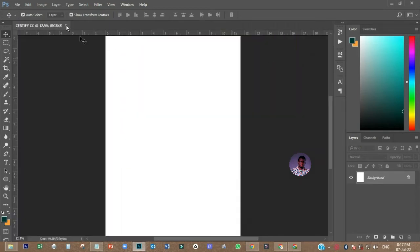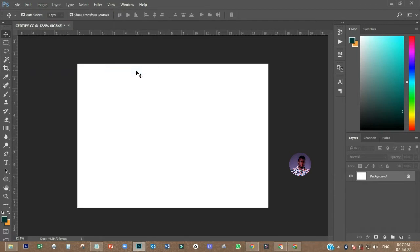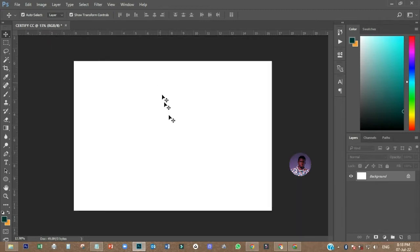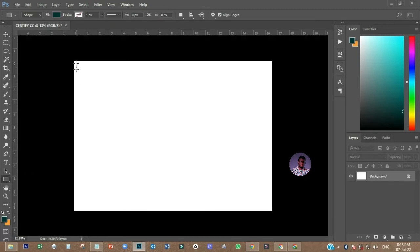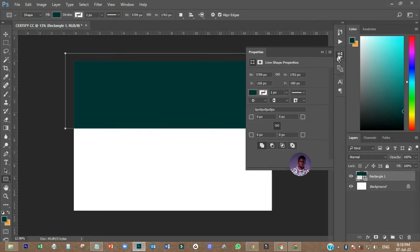The next thing I have to do is to come to Image, go to Image Rotation, then I'll make it 90 degrees clockwise. So the next thing I have to do is go with my background — I'll create my background. I'll come and pick the rectangular marquee tool over here, then I'll move it like this.